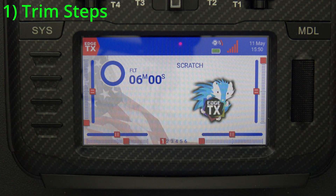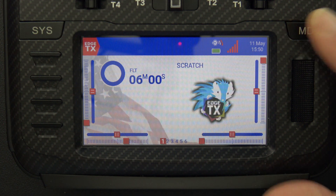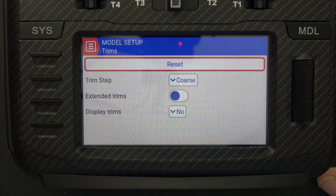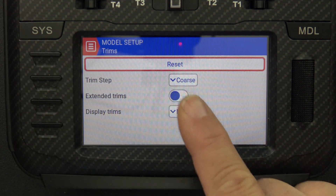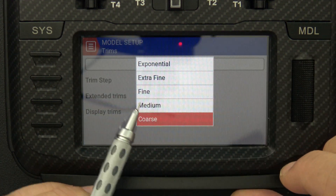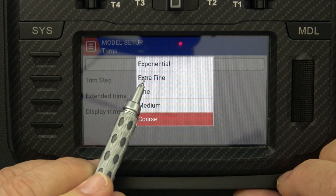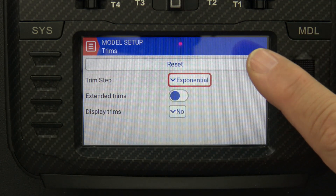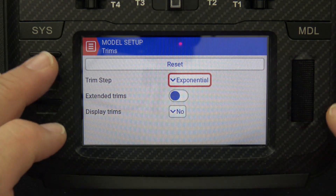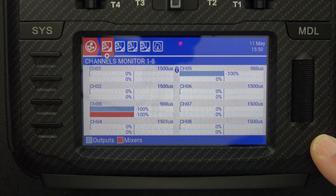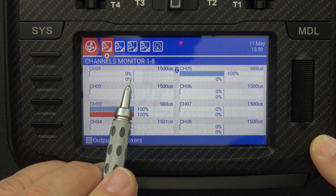EdgeTX gives you control over the grain of your trim switch. We get there by pressing the model button and scrolling down to trims. Notice we have options here under trim setup: coarse, medium, fine, extra fine, and exponential. I'm going to set it on exponential, leave the model setup, bring up my channel monitor, and we're going to trim the aileron.